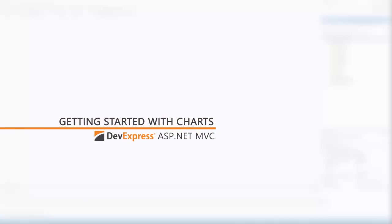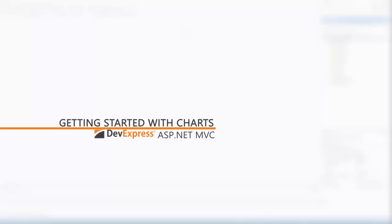In this video, you'll learn how to add the DevExpress chart control to your ASP.NET MVC application, how to bind a chart to a data source, and configure the chart's common settings.